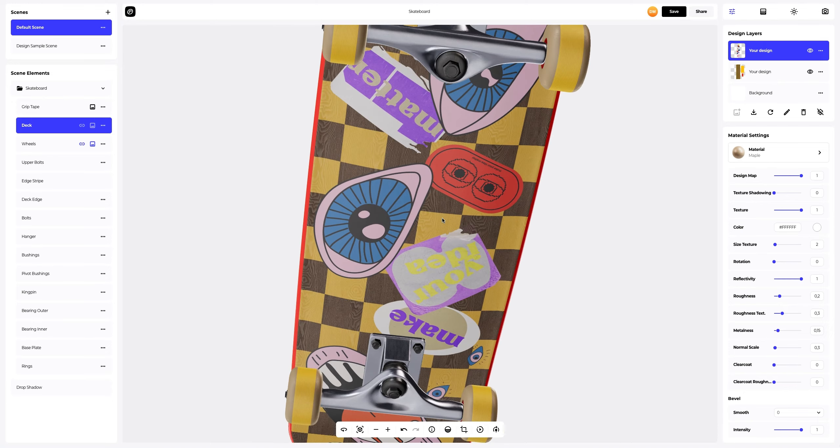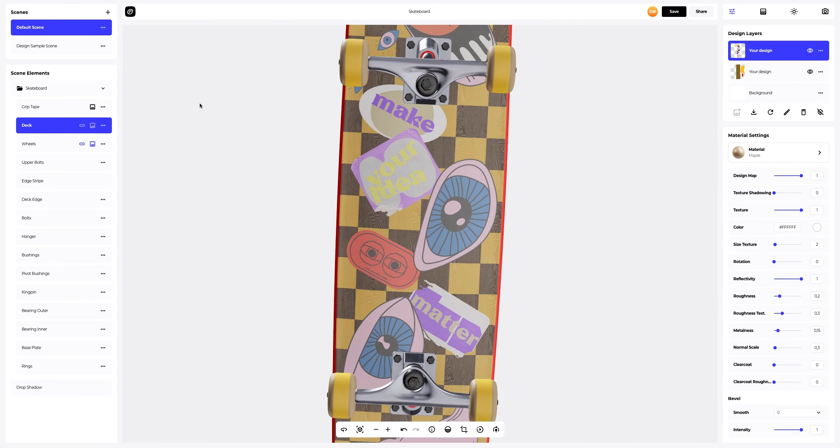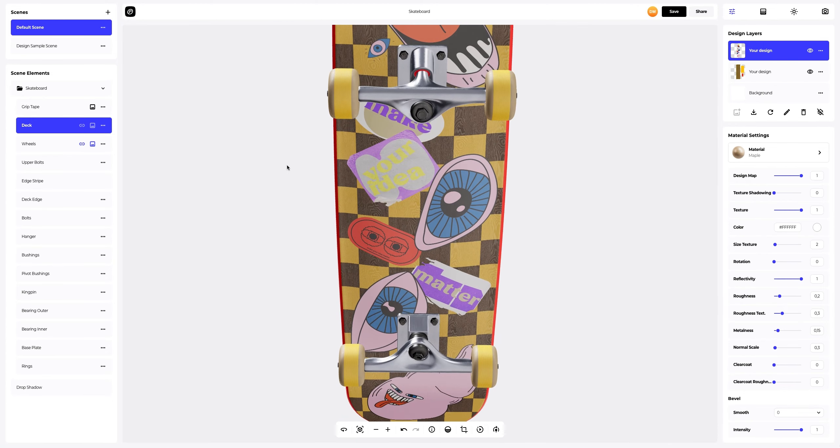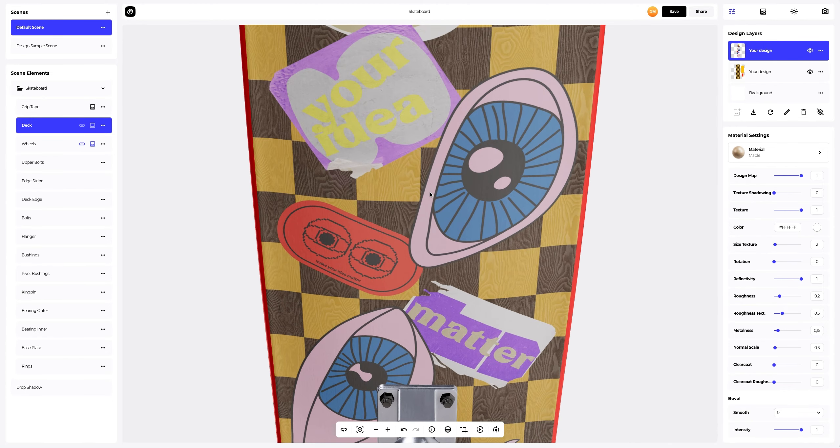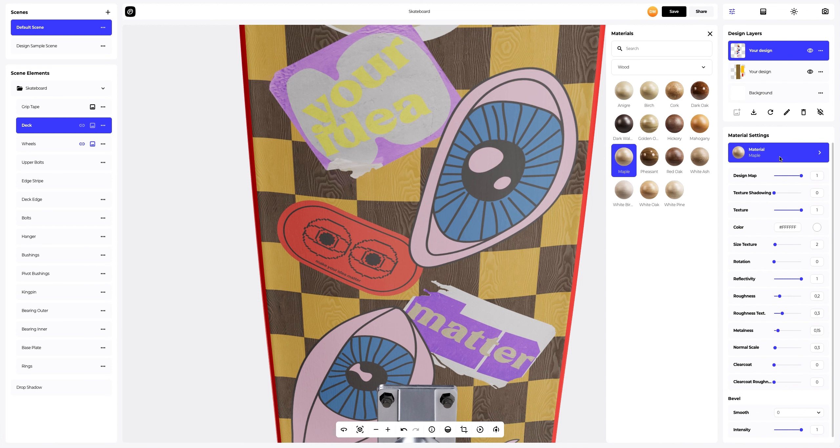Great. Now let's set up the design with stickers. Let's select the design layer. In the materials gallery, select carbon.